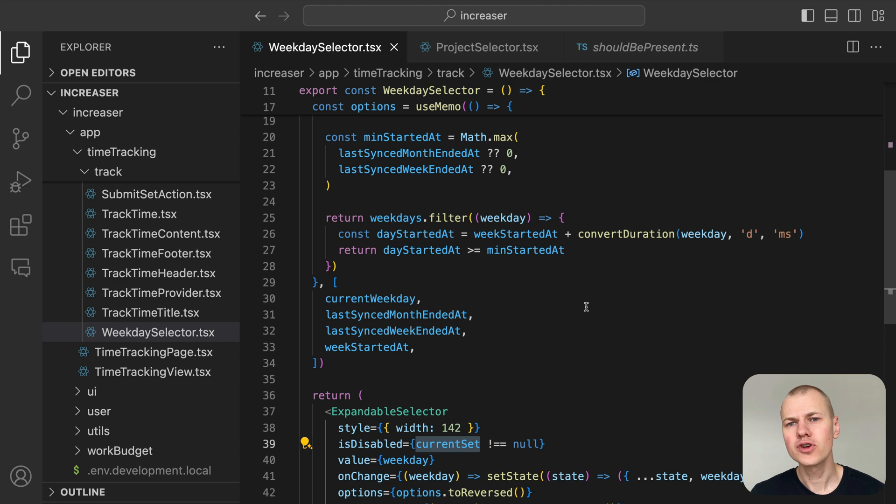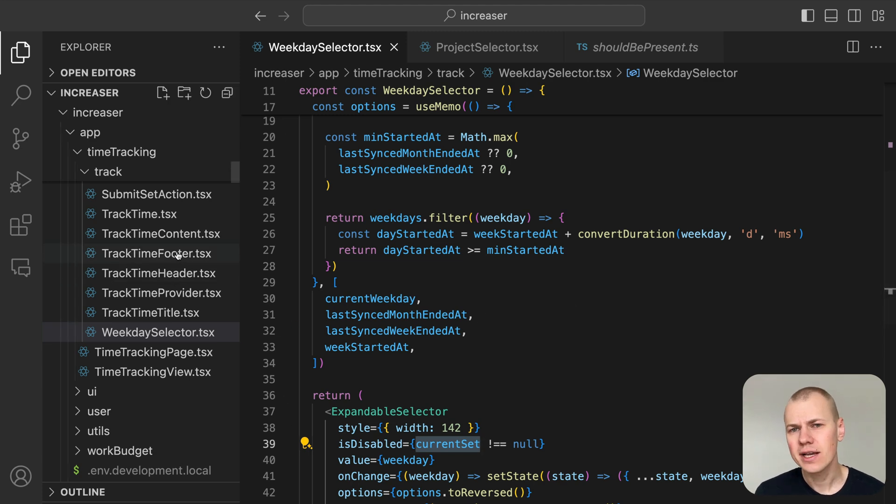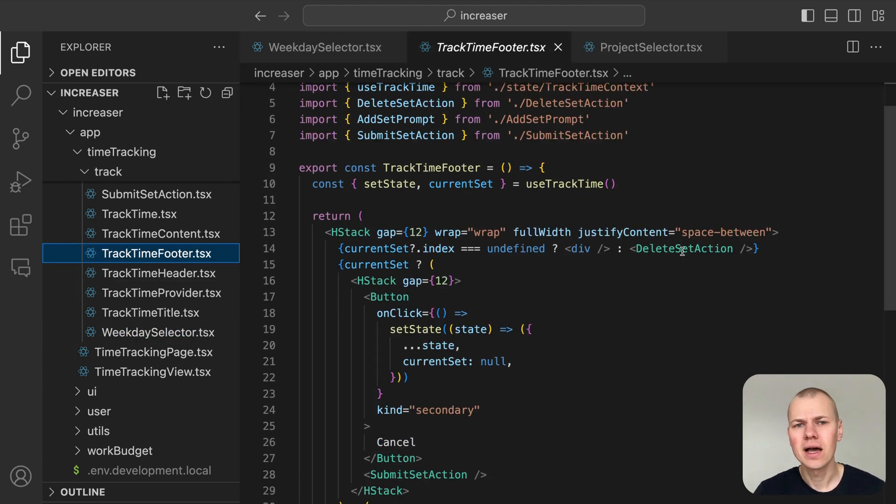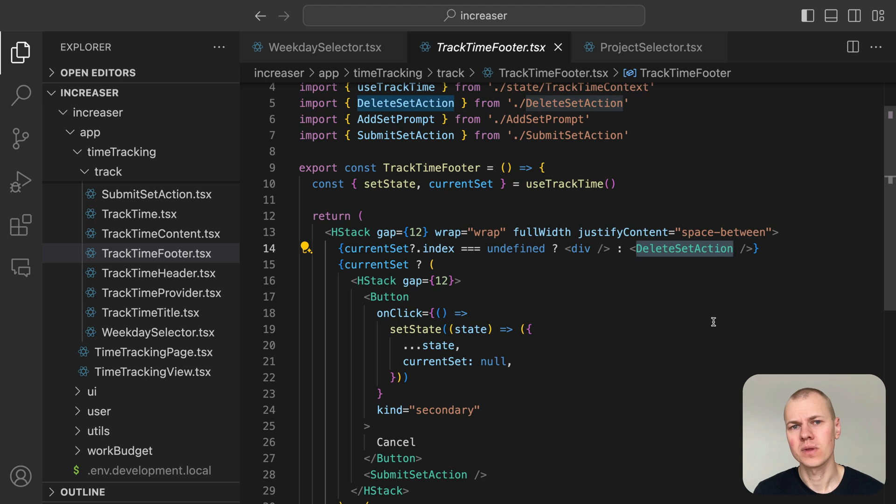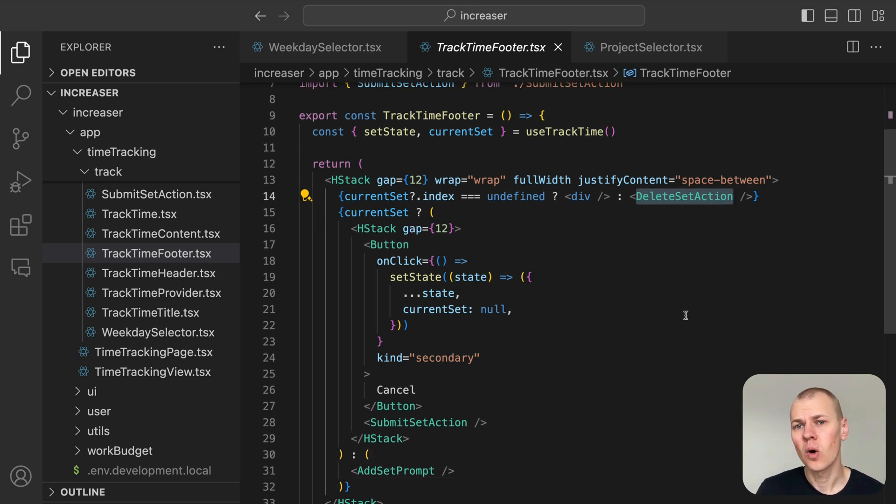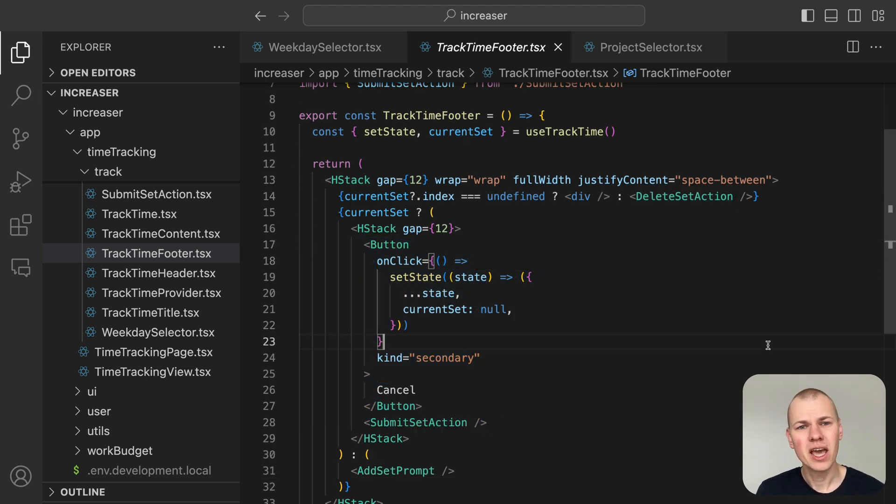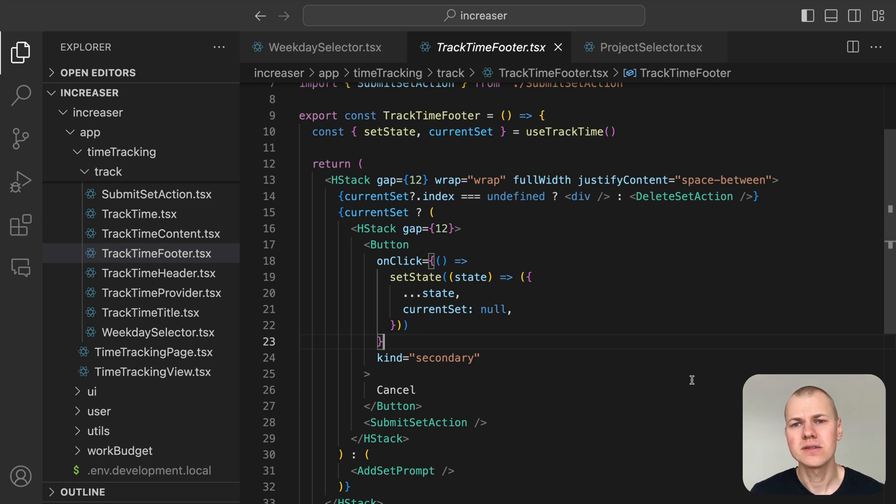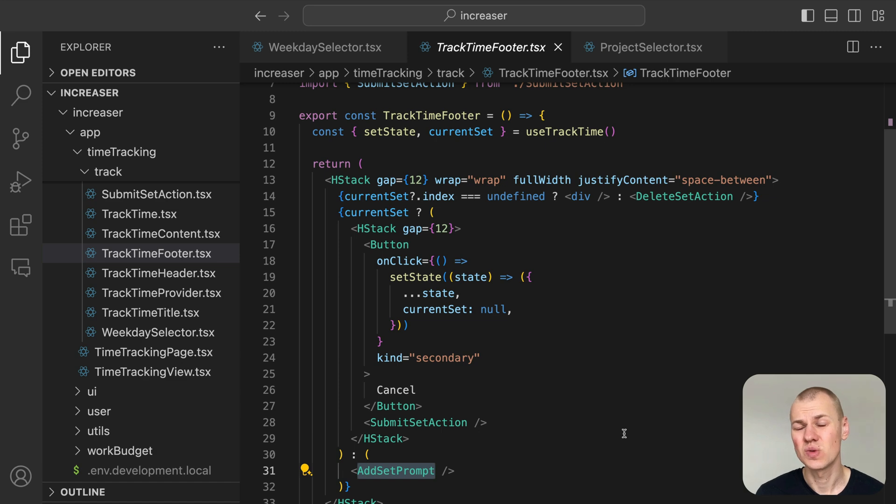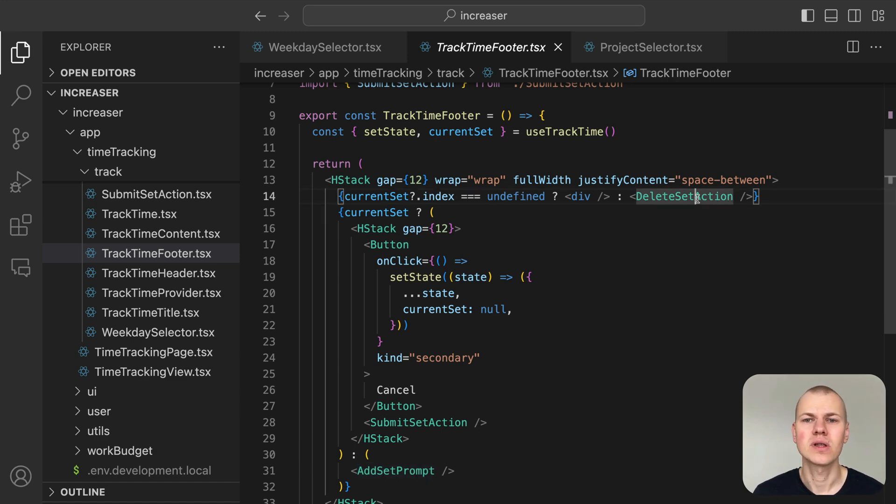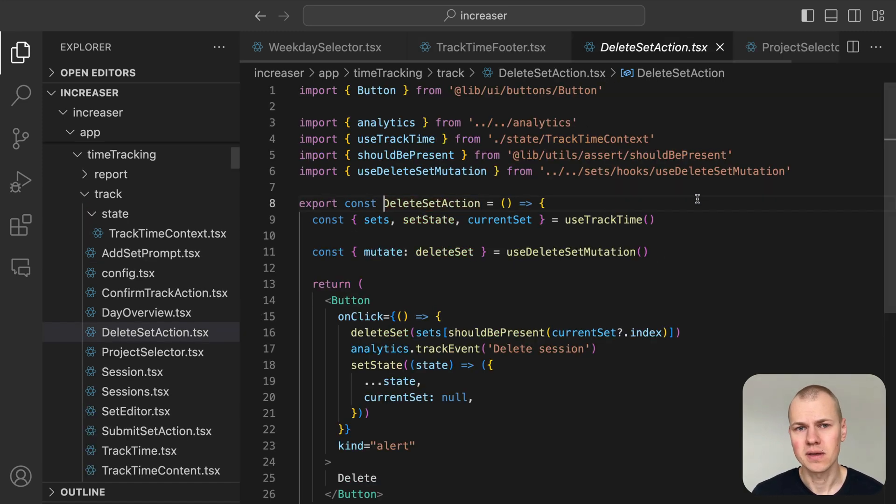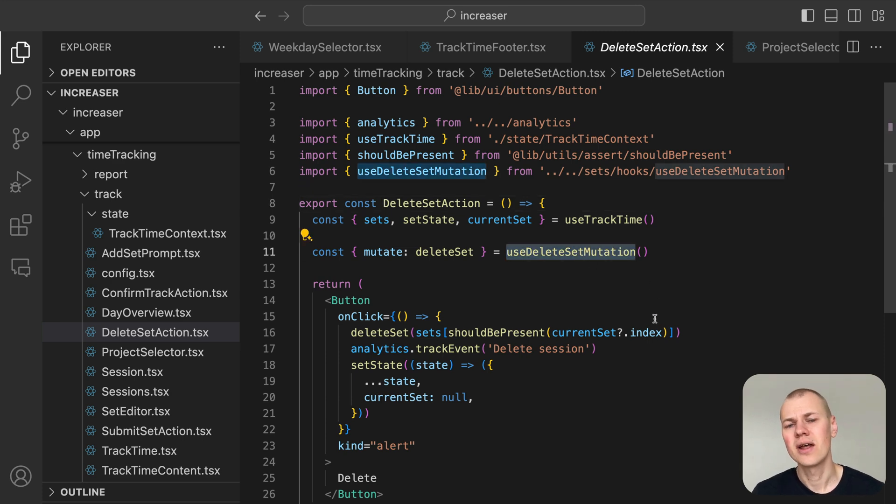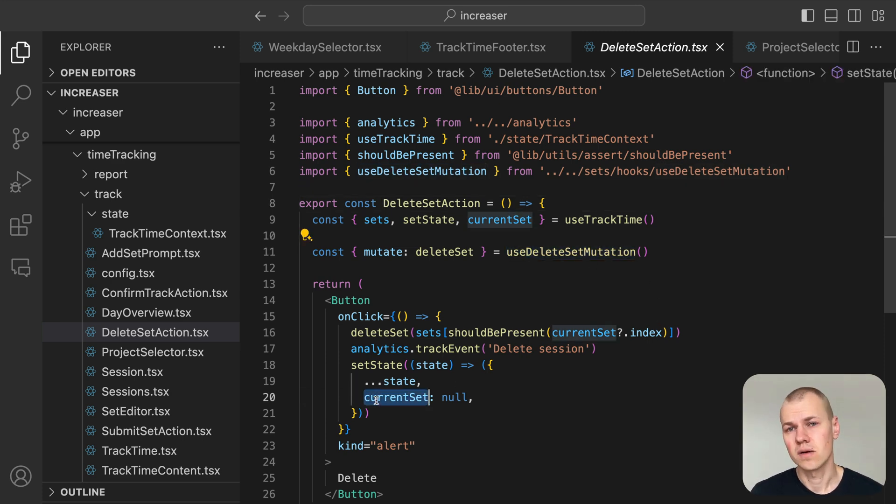The trackTimeFooter component shows the delete set action option if the user is editing an existing session. When creating or editing a session, also submit and cancel buttons appear. If no session is being edited or created, the add set prompt will be displayed. If the user decides to delete a session, they just need to click the delete button. This will trigger the useDeleteSetMutation hook to remove the session and reset current set to null, marking the end of the editing process.